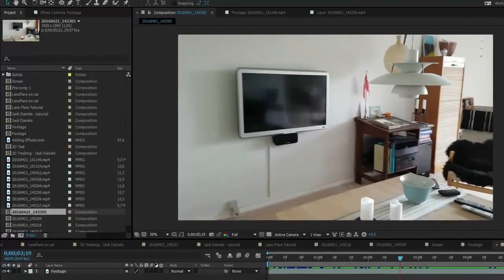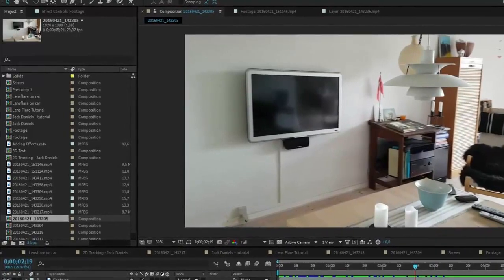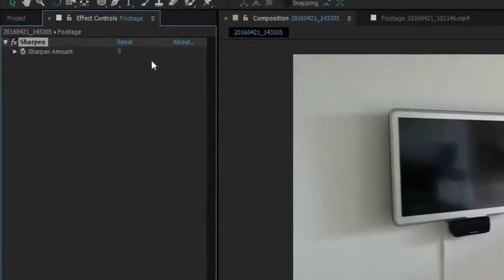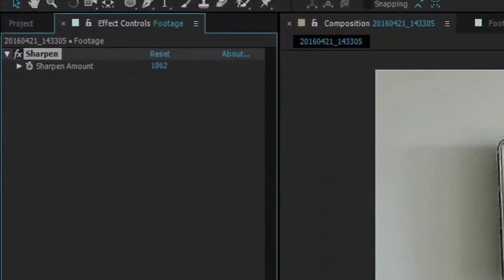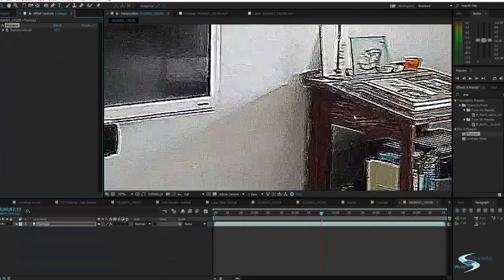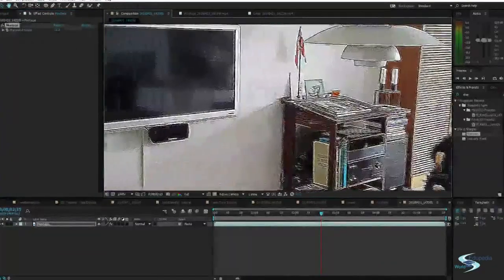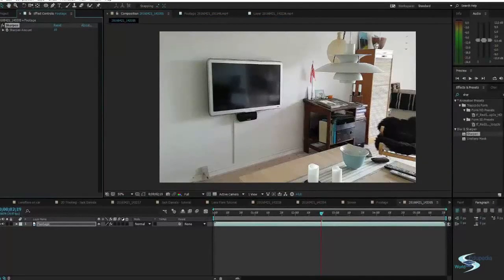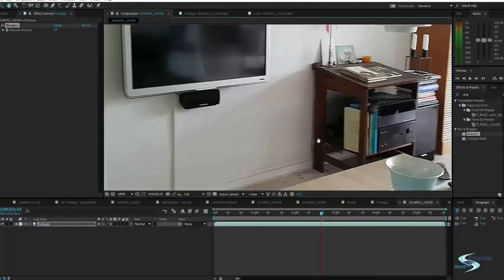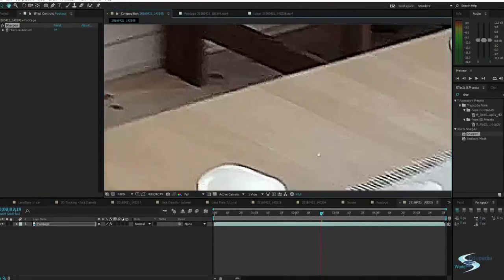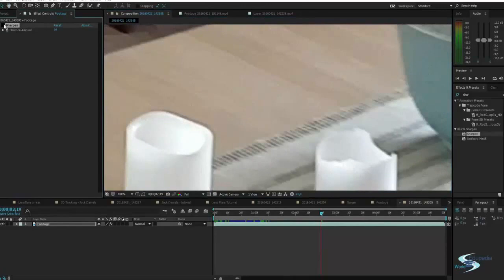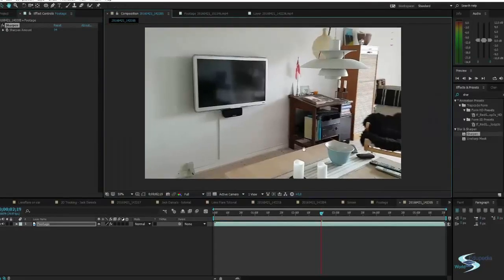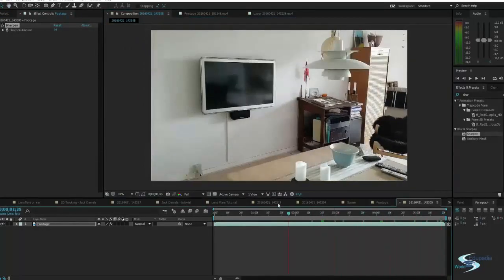We can increase the contrast in the image to make it easier for the tracker to pick out points by adding an effect before tracking. Take the effect called 'Sharpen' and add it to the layer, cranking it up. If you put it to something like 90, it makes everything more pronounced with a lot of contrast — dark lines around the edges. Turn it off and on to compare — this is just much nicer for the tracker to work with.